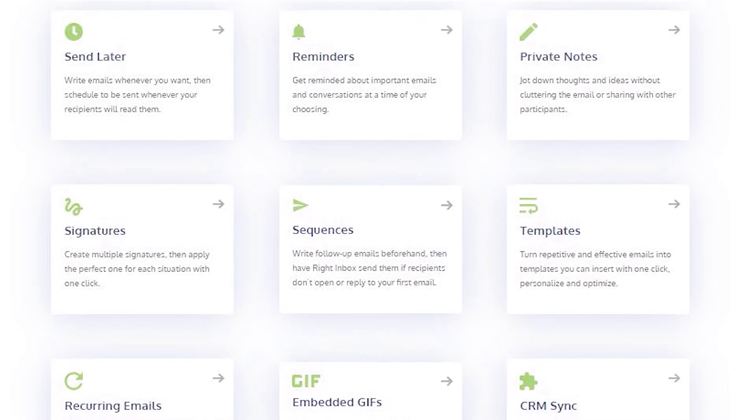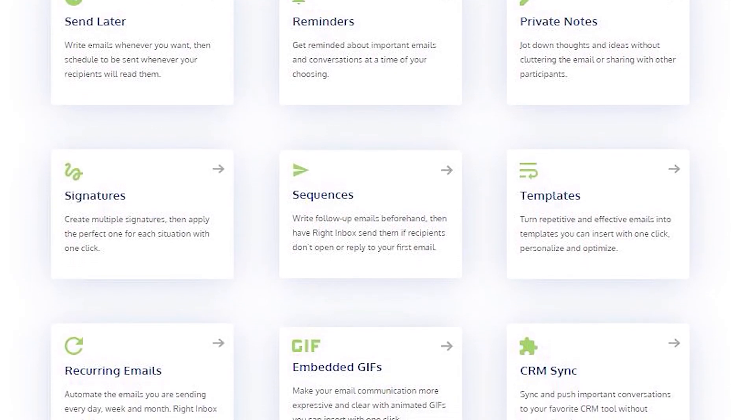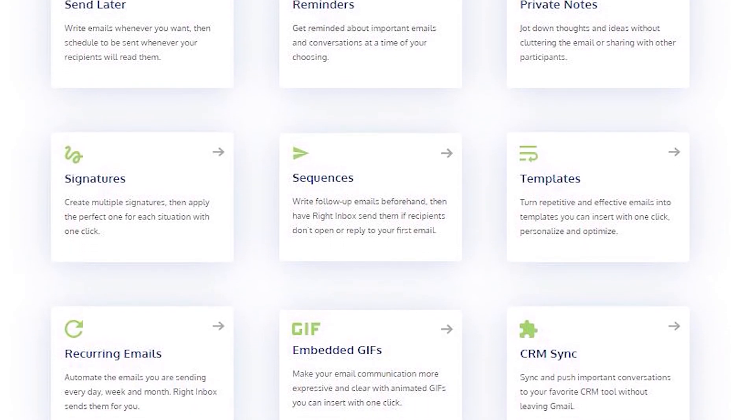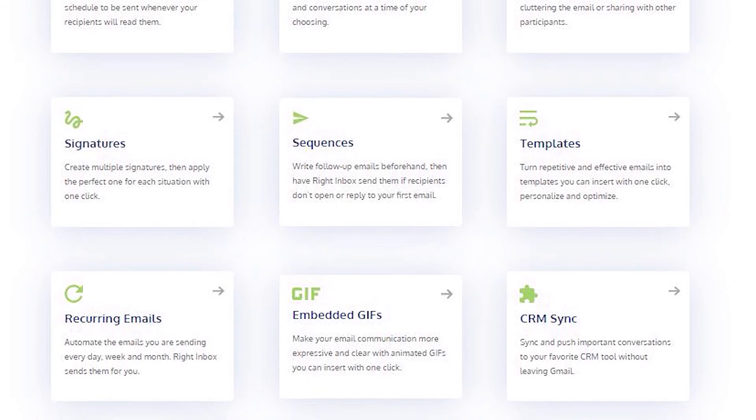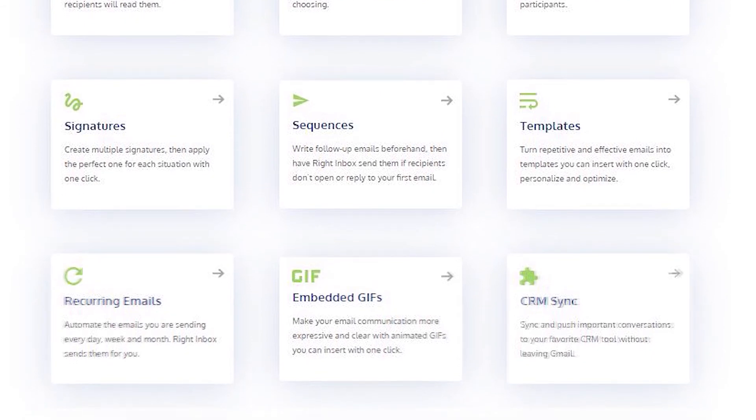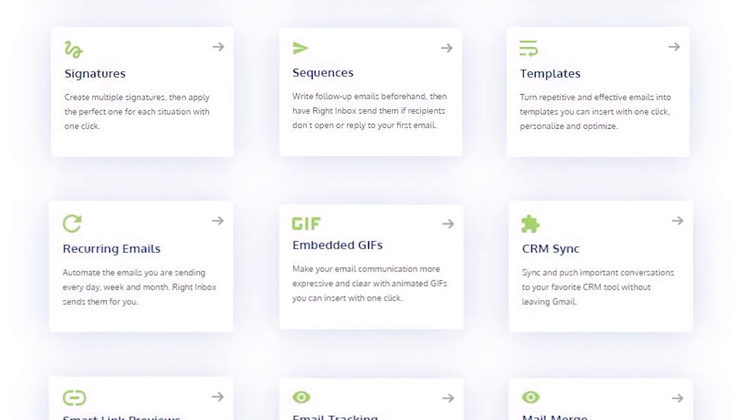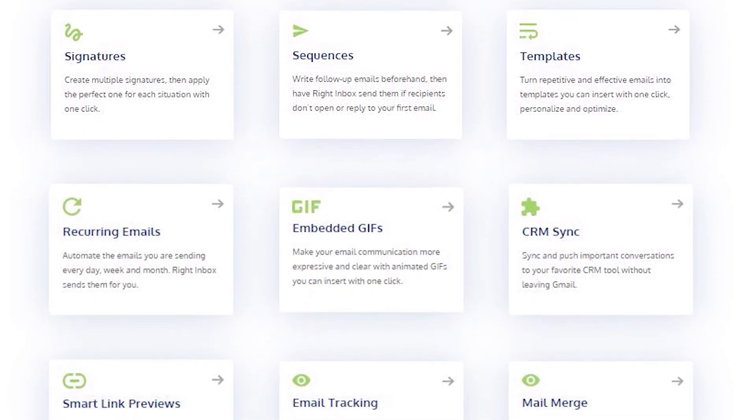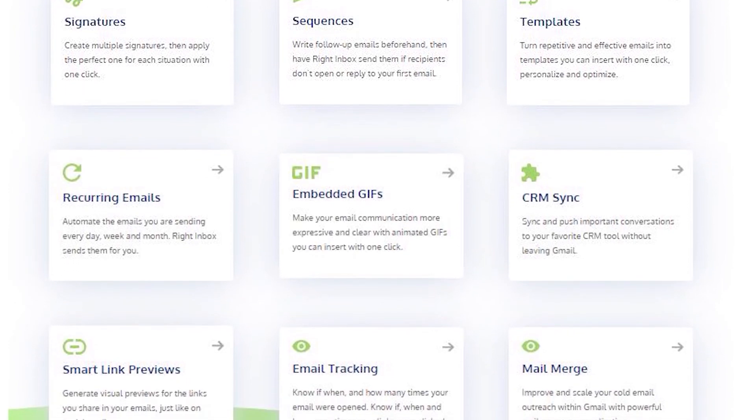Right Inbox saves you time on repetitive tasks and lets you send more emails in less time consistently. Track emails, automate email follow-ups, and send emails later with Right Inbox.